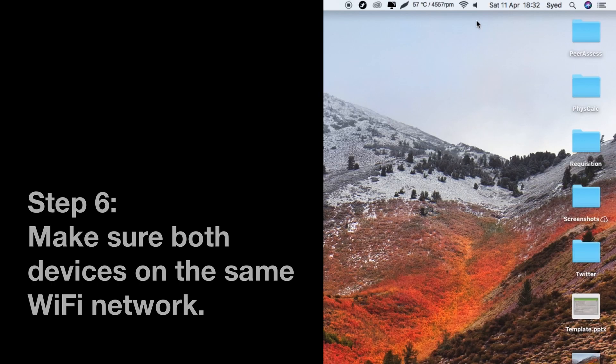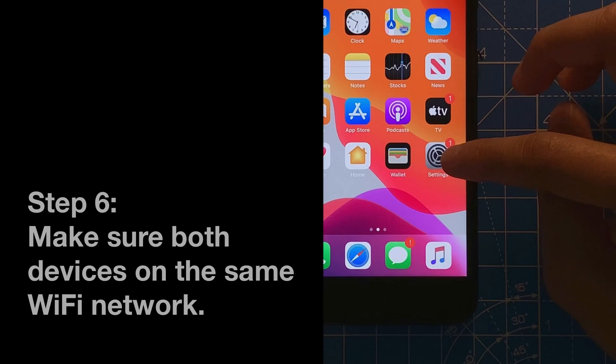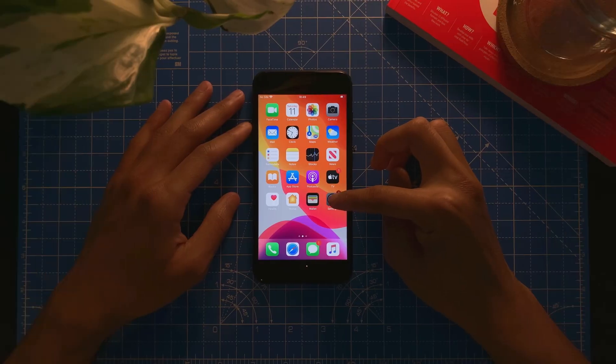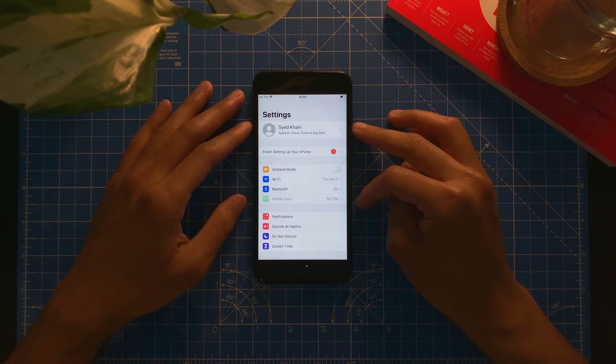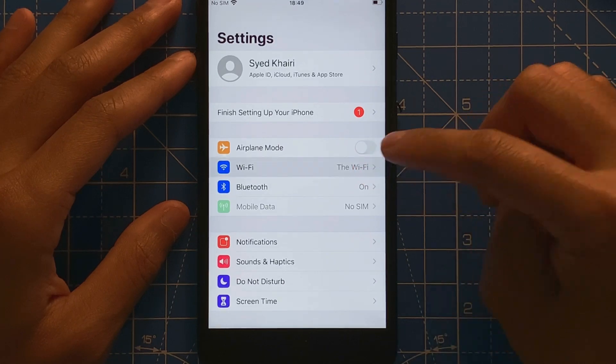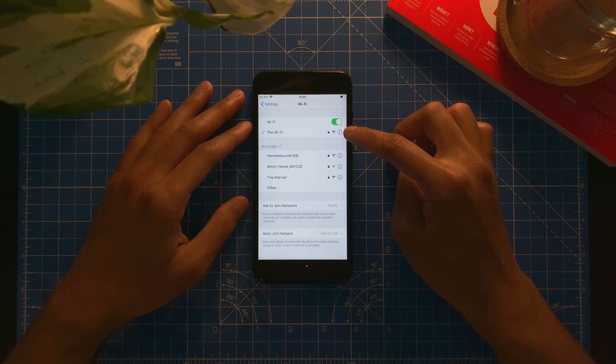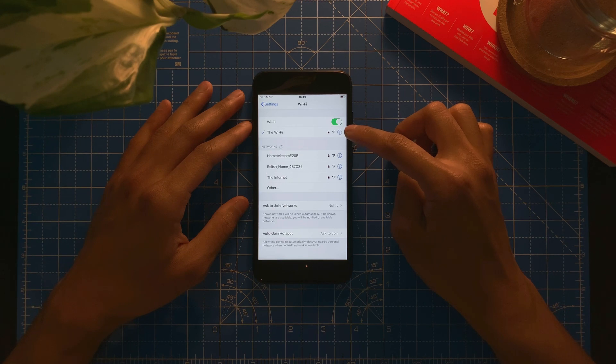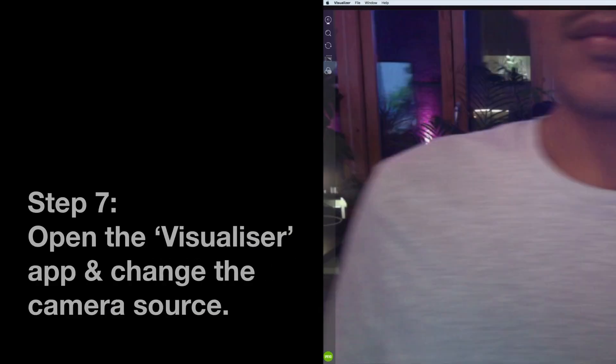So the next important step is step number six, which is to make sure both of your devices, your laptop, your desktop, and your mobile phone must be connected on the same network. You should go to settings and check whether they are on the same Wi-Fi network.